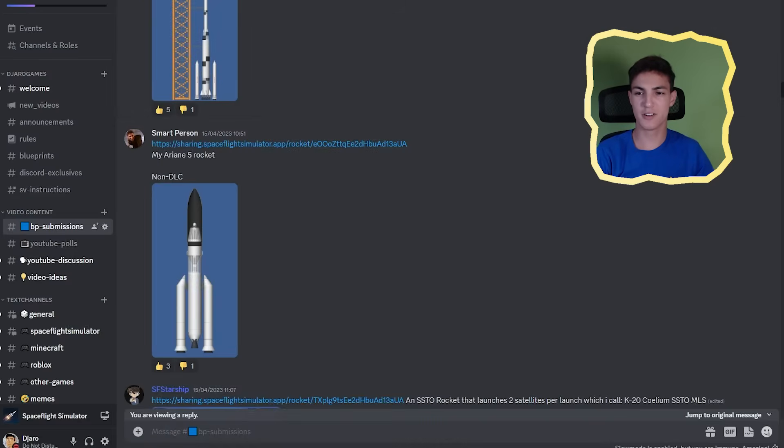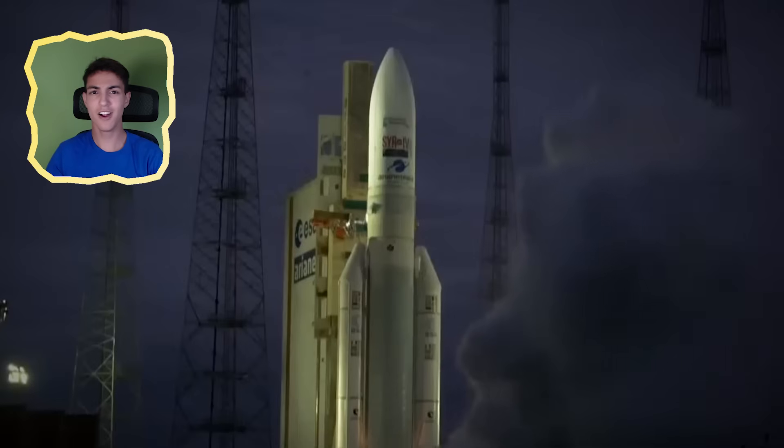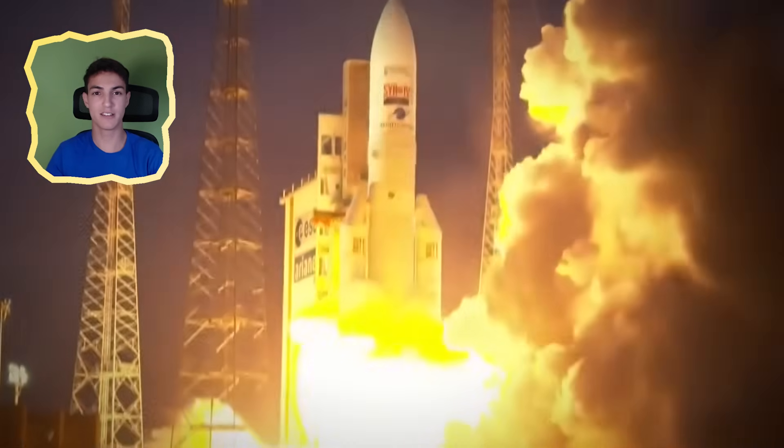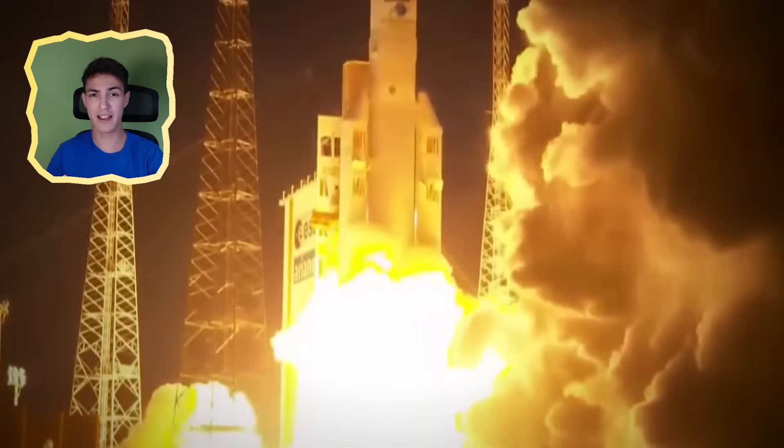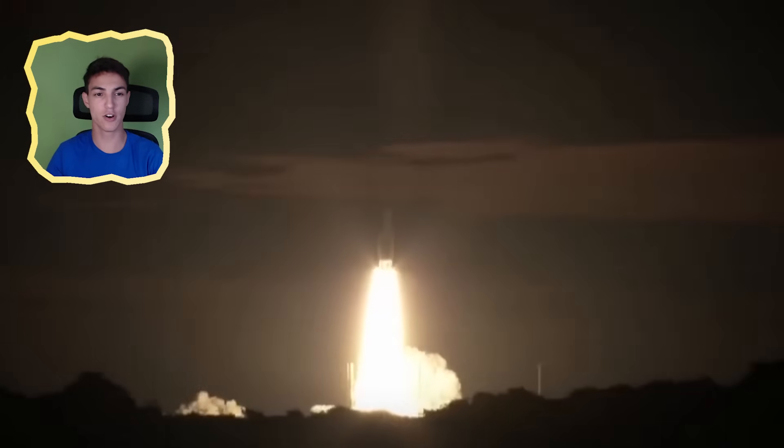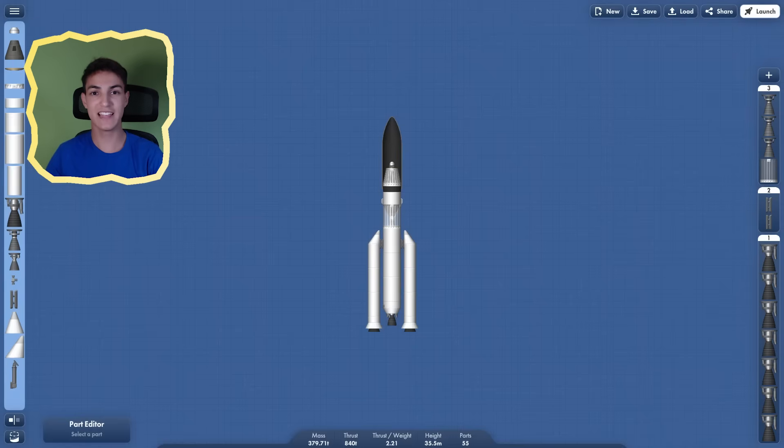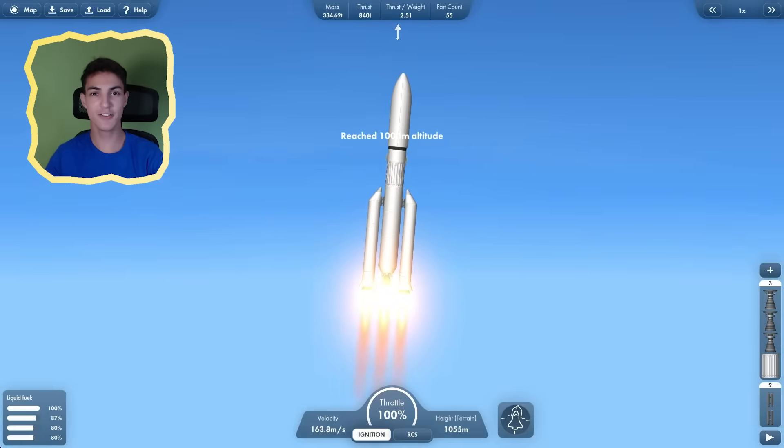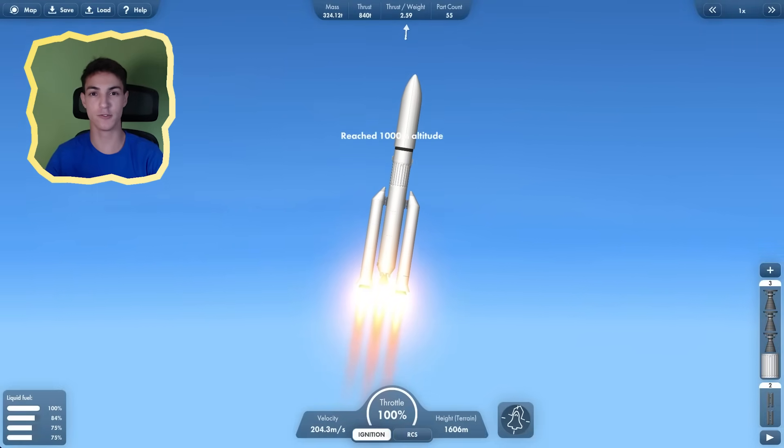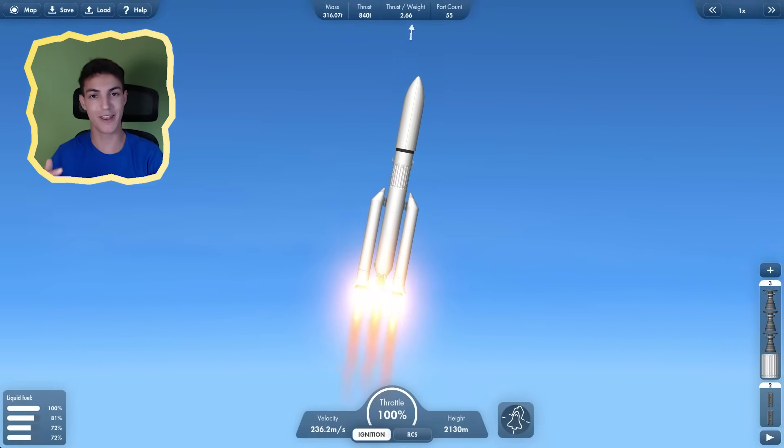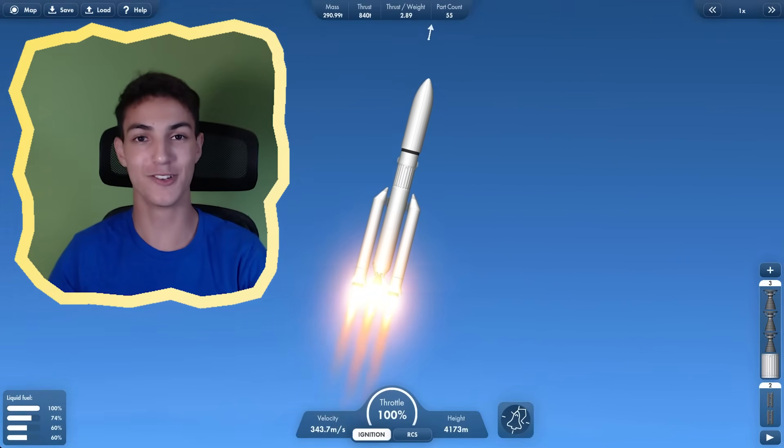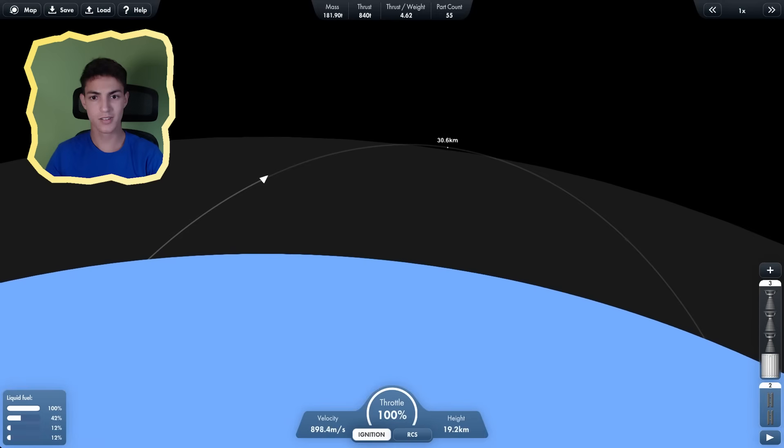Next up, by SmartPerson. My Ariana 5 rocket. Is that like related to Ariana Grande? The Ariana 5 is actually notable because it broke a world record of the most payload weight gotten into orbit at the time. Let's see if it's just as good in game. Now, the Ariana 5 was meant to get things into orbit, so that's what I'm going to do. Or at least what I'm going to try. With how bad my skills are, you never know.